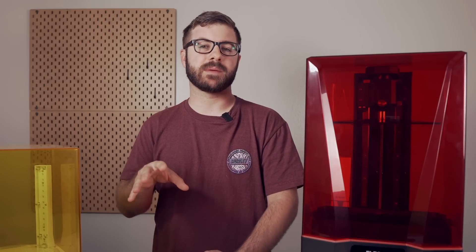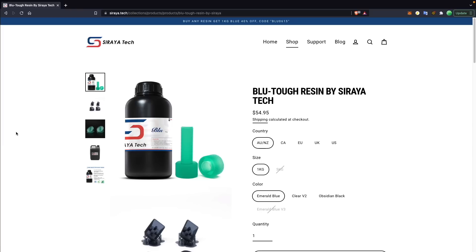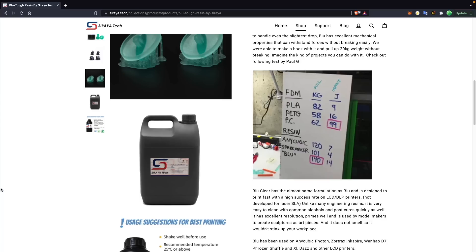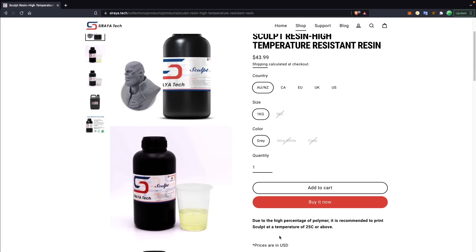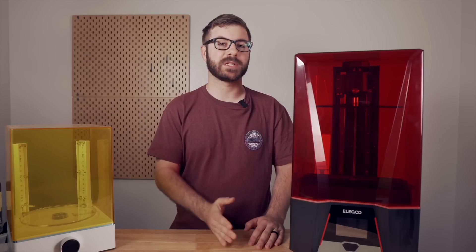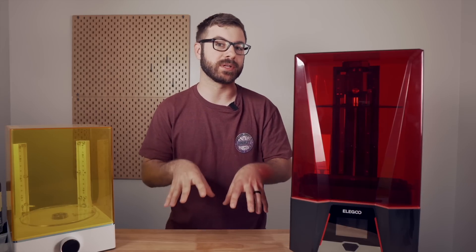Next is heated vats. For a lot of your standard model resins this might not be as important, but in my experience higher-temp, higher-strength, flexible resins — or really any resins geared towards engineering or functional printing — are way more susceptible to temperatures in the environment they're printed in. They are generally much more viscous, and having a heated vat would allow for a much more consistent and reliable printing experience when using those resins.